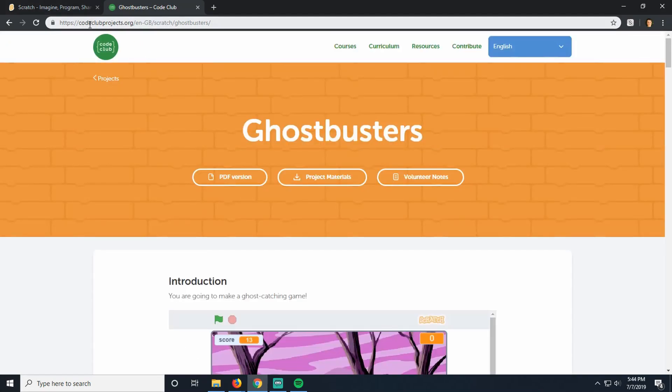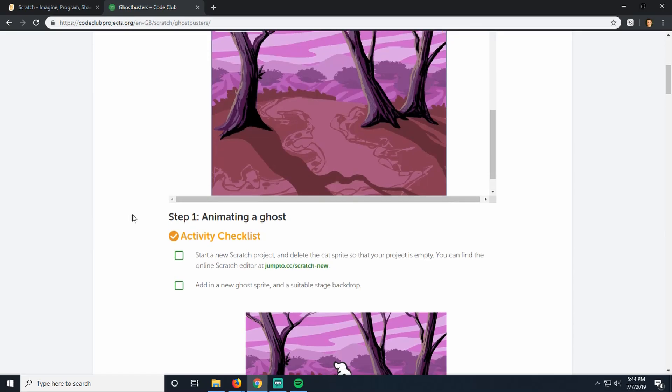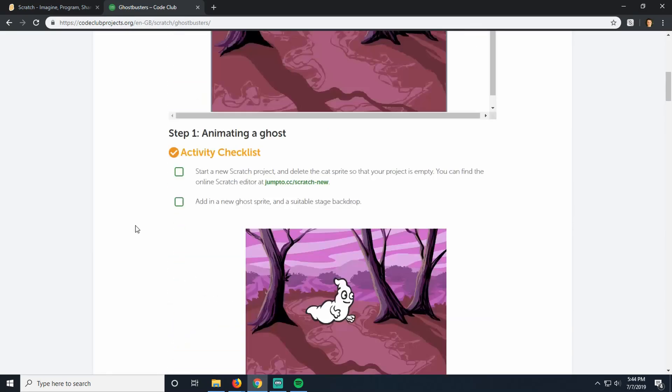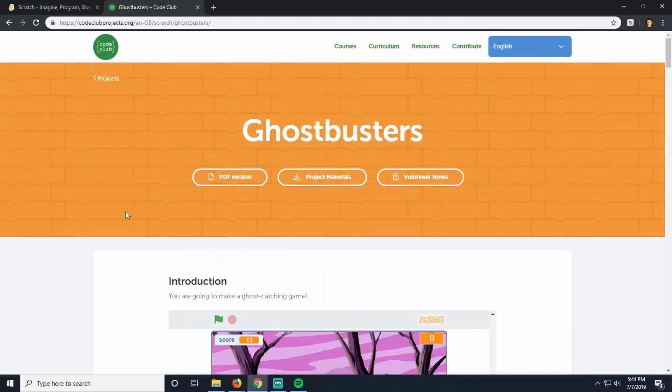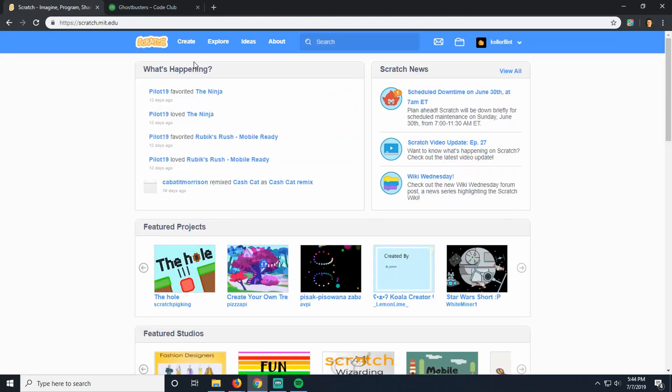Real quick, thank you to Code Club Projects for providing the original tutorial, but it's 2.0 so I'm making an updated version. So over in Scratch, we're going to create our new project.